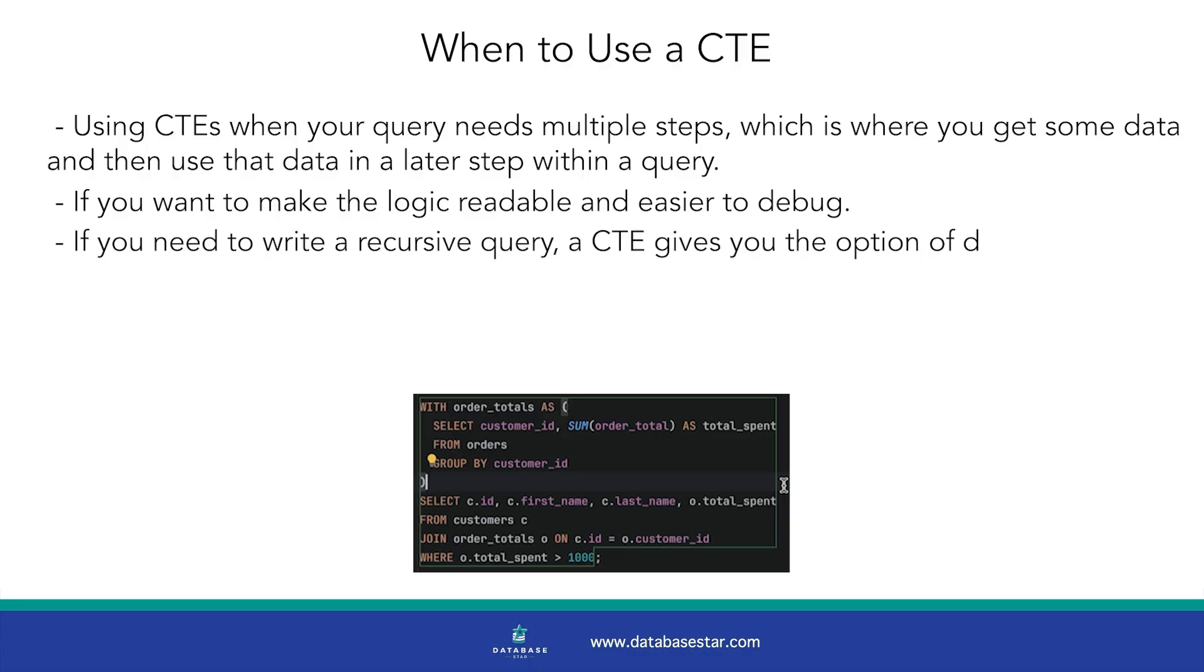Also, if you need to write a recursive query, a CTE gives you the option of doing that. However, it's not the perfect solution.